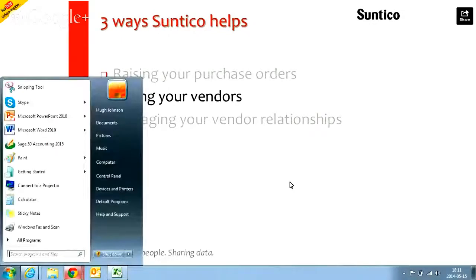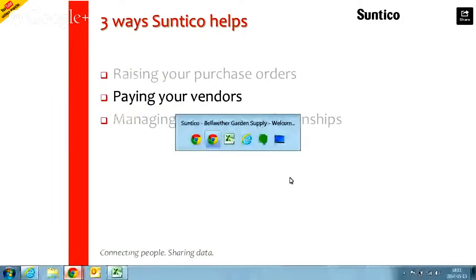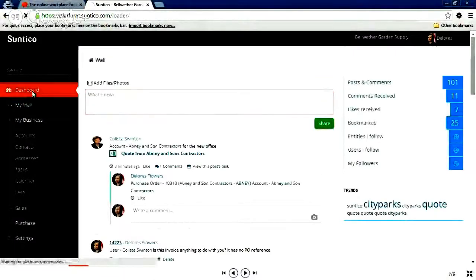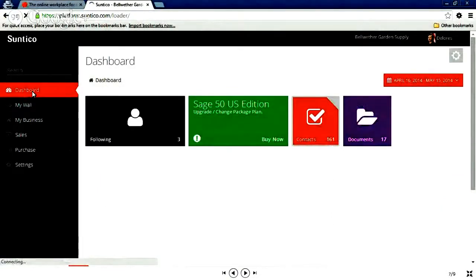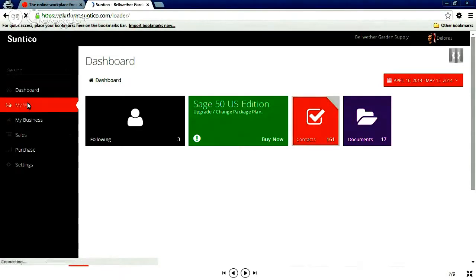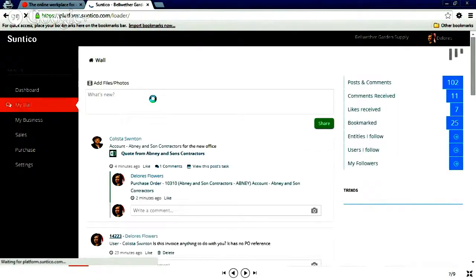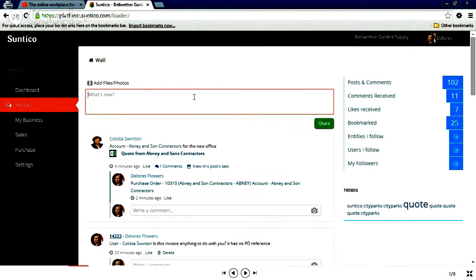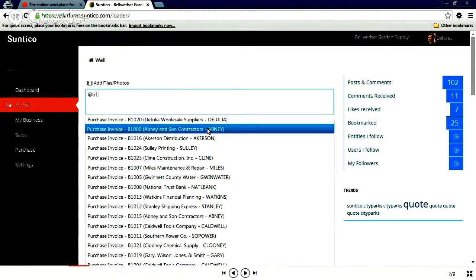So the next thing I wanted to show was paying your vendors. And again, it's just a very simple example I'm going to show you. And again, you can register for access to the demo account yourselves, and you can play with this yourselves. But as purchasing manager, what I've done is I've come across a stray invoice, and this happens. An invoice has come into the company. I could ignore it. I could return it to the company. But I think I know what it's about, but I just need to clarify. And it's an invoice, reference number B1000 from Abney and Sons, again.